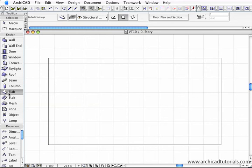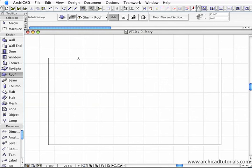To create a hip roof, first of all make sure you're on the roof tool, then left mouse click on the polygonal roof construction method under the geometry section.